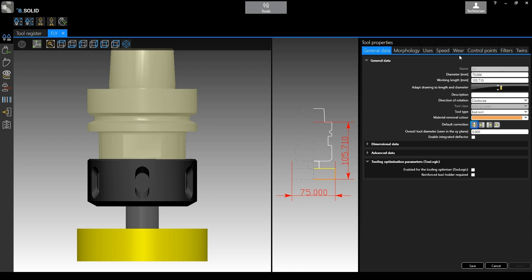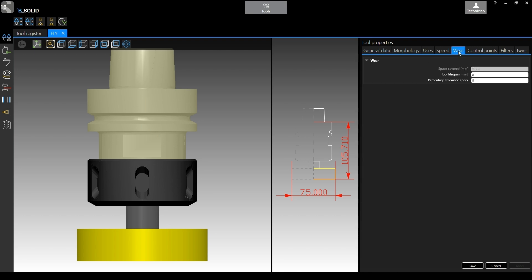The only thing you have to do in order to specify the lifespan is to go under the wear tab. Here we can find the parameter. What do we need to specify here? Millimeters that this tool will be able to travel before considering it dull, or inches if you are using the software in inches.